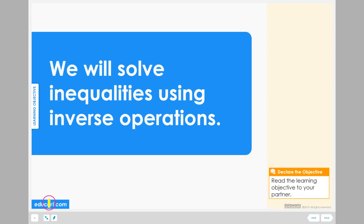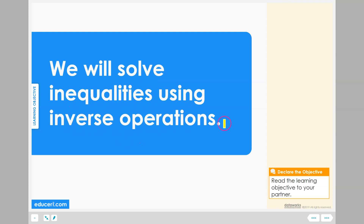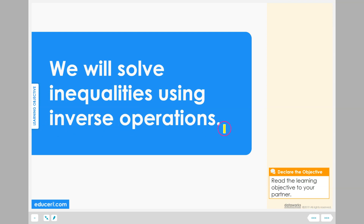This is teacher Alex from edusary.com. In this lesson, we will solve inequalities using inverse operations. We have solved inequalities using the additive inverse and using the multiplicative inverse. In this lesson, we will use both of those inverse operations.